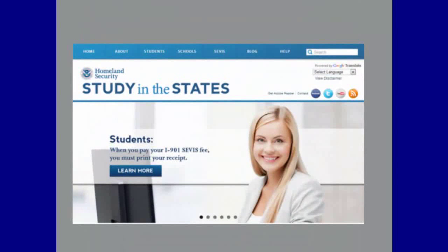You have now completed the I-901 SEVIS Fee Payment Tutorial. For more information, please visit the I-901 SEVIS Fee page on Study in the States at studyinthestates.dhs.gov.